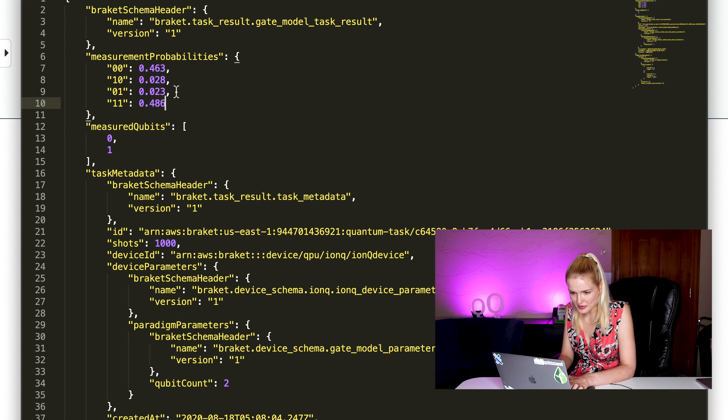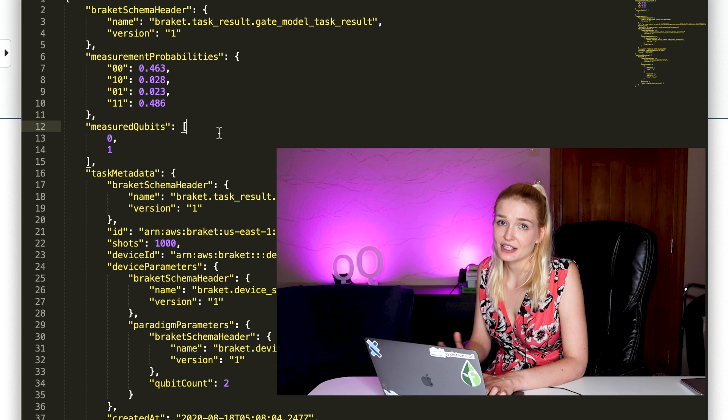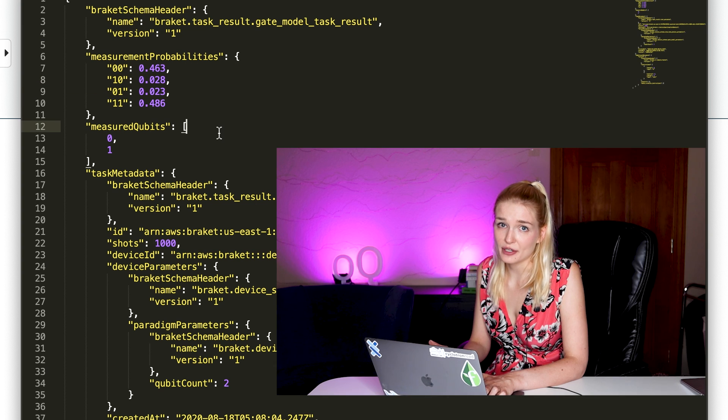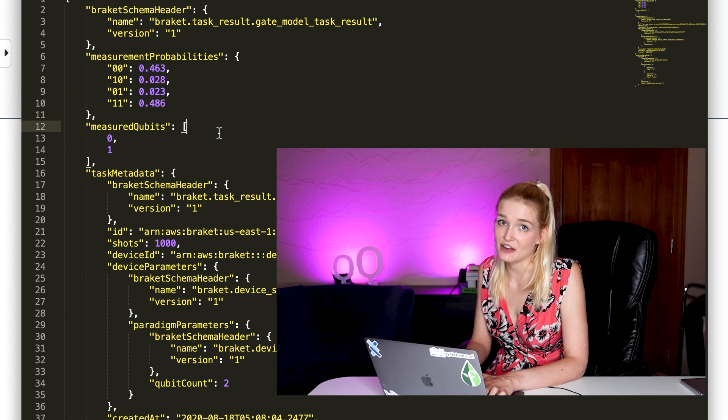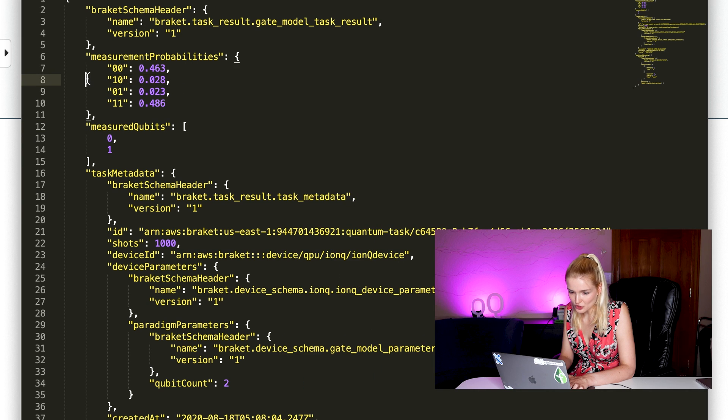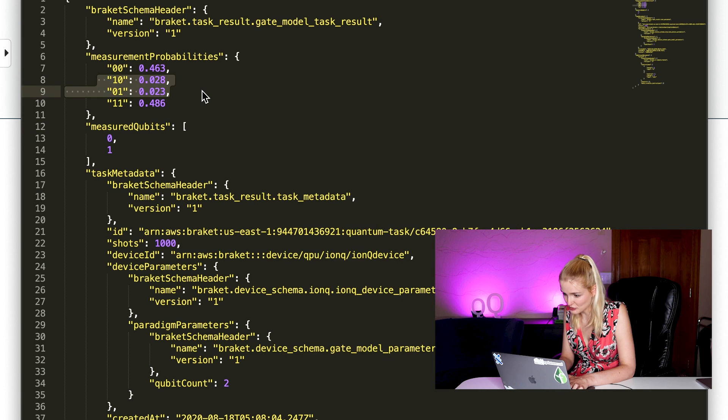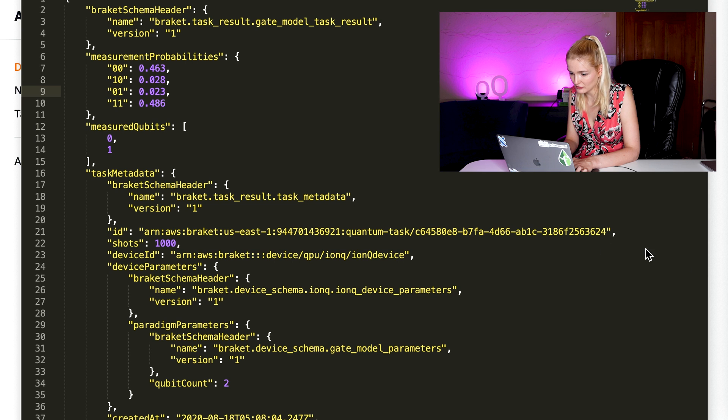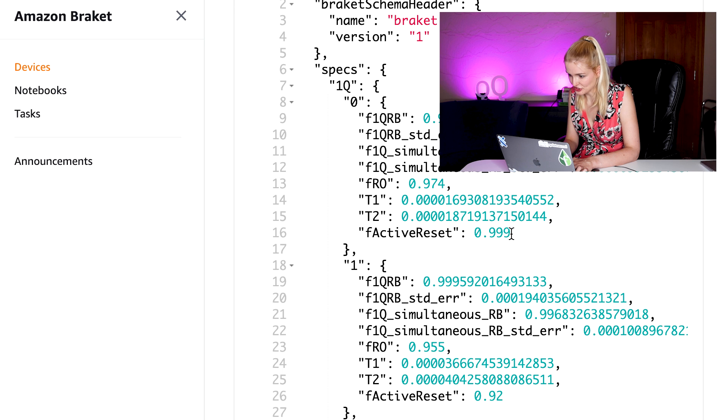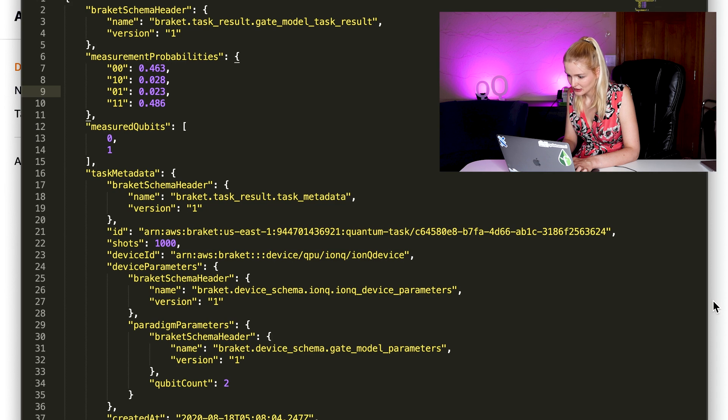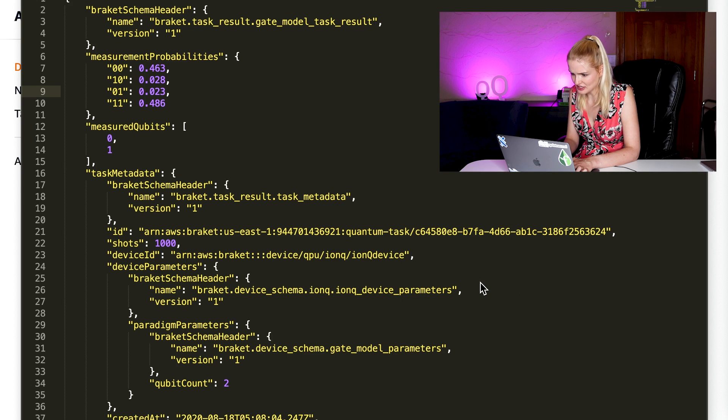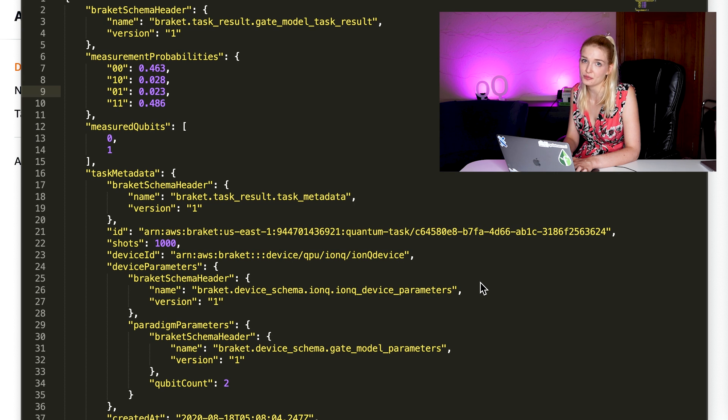So why do we see some of the measurements in the one zero and the zero one state? That shouldn't happen. That's because real quantum computers are not perfect and they have errors. So you'll see this noise in the data that we measured, just like we talked about. You can do a few things here. You can pick qubits that have lower error rates, going back to the calibration charts on the devices, or you can do quantum error correction techniques. Now for a simple circuit like this, it's not necessary, but quantum error correction is a huge aspect of making quantum computers be more accurate.